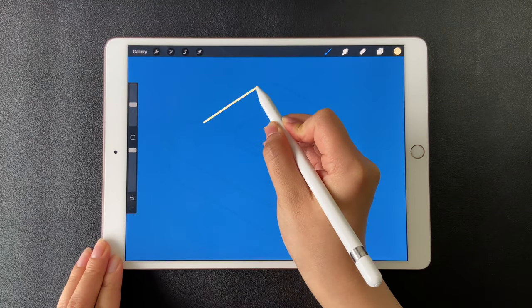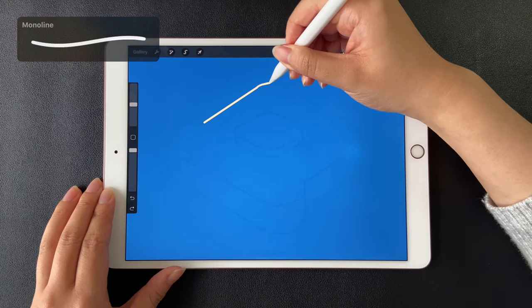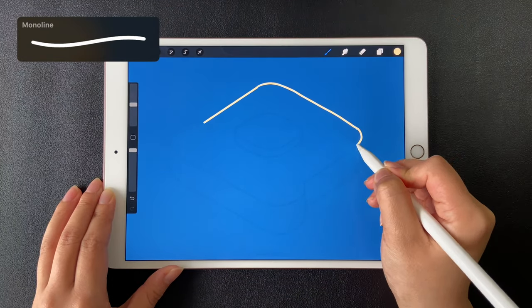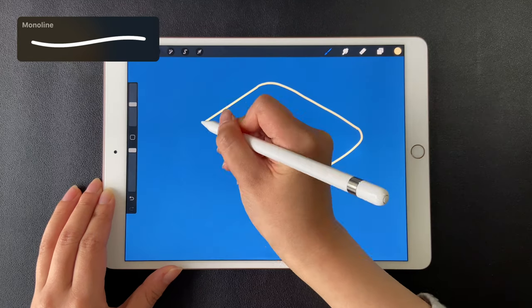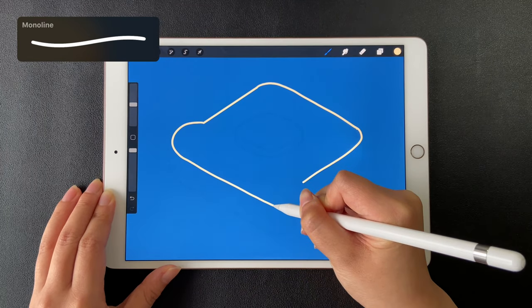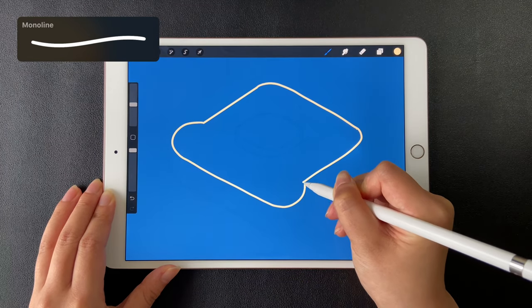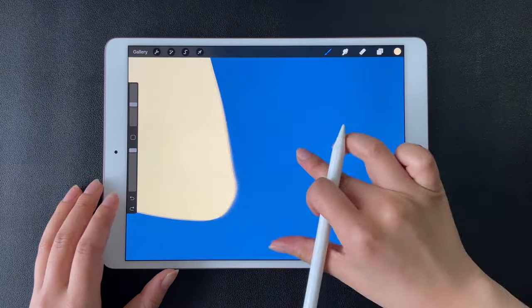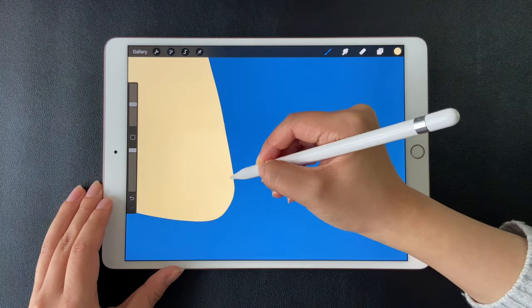First, let's use Merlin brush in Calligraphy to draw the toast. Refine the shape as needed.